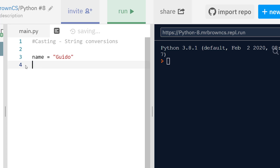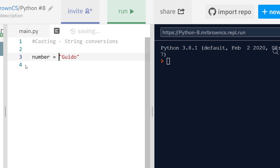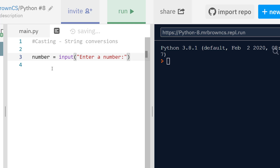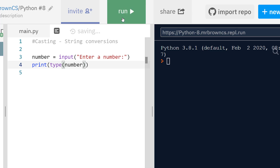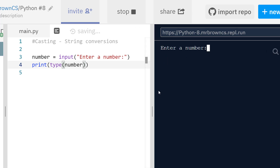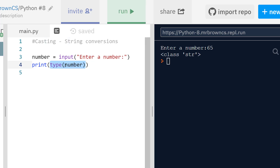Very often we'll get user input and all user input comes as a string. So if we have a number and we're taking in user input, we can say 'enter a number'. Even if we're wanting the user to enter a number, they're not actually going to enter a number type. If I do print type of number and run this code, I get prompted to enter a number — I can enter 65 — and the data type is a string, with 'str' being shorthand for string.